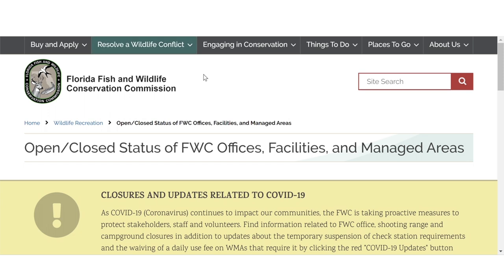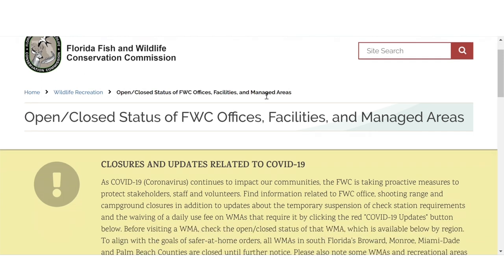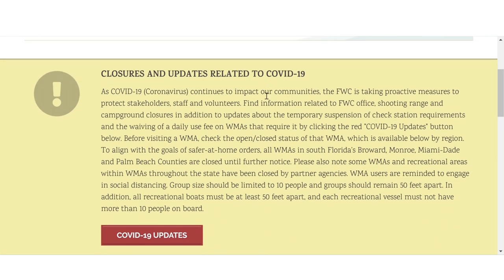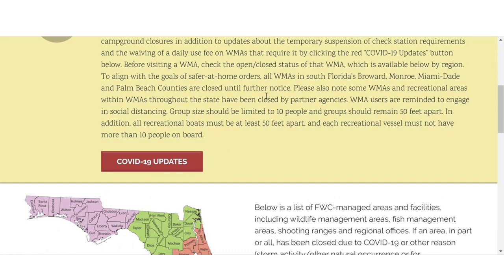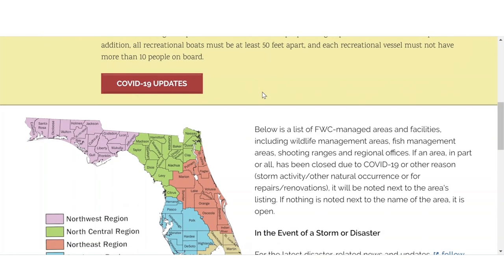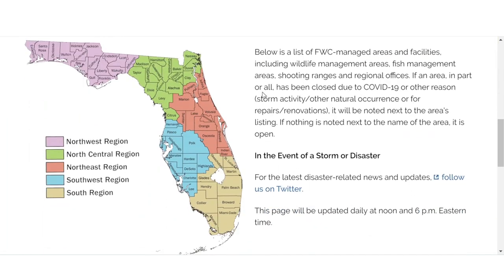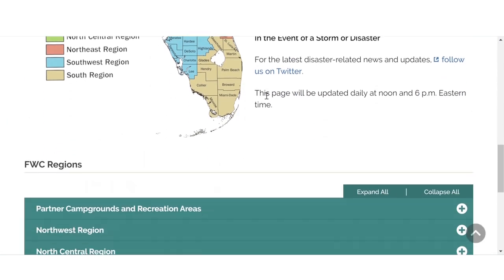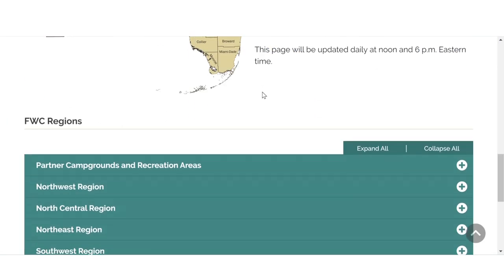And you'll definitely want to check out the next tutorial on Avenza Maps. With this new technology, you're able to see exactly where you are on a WMA in real time. Have fun and be safe.